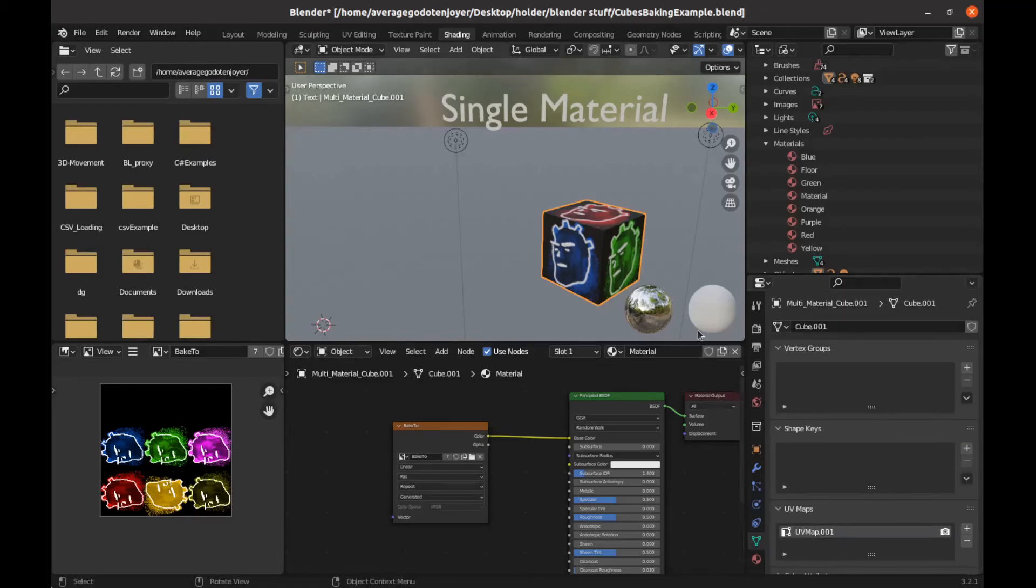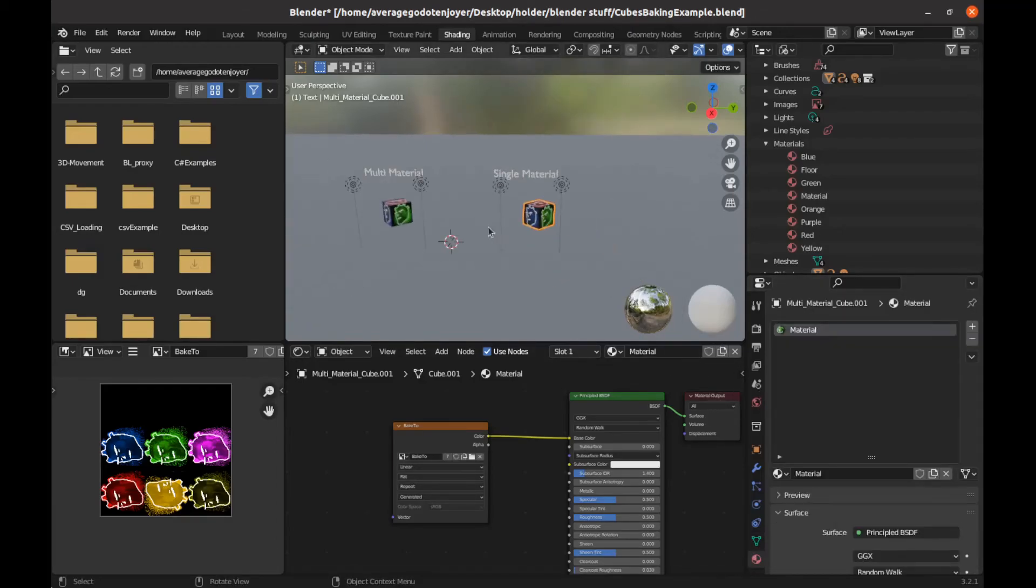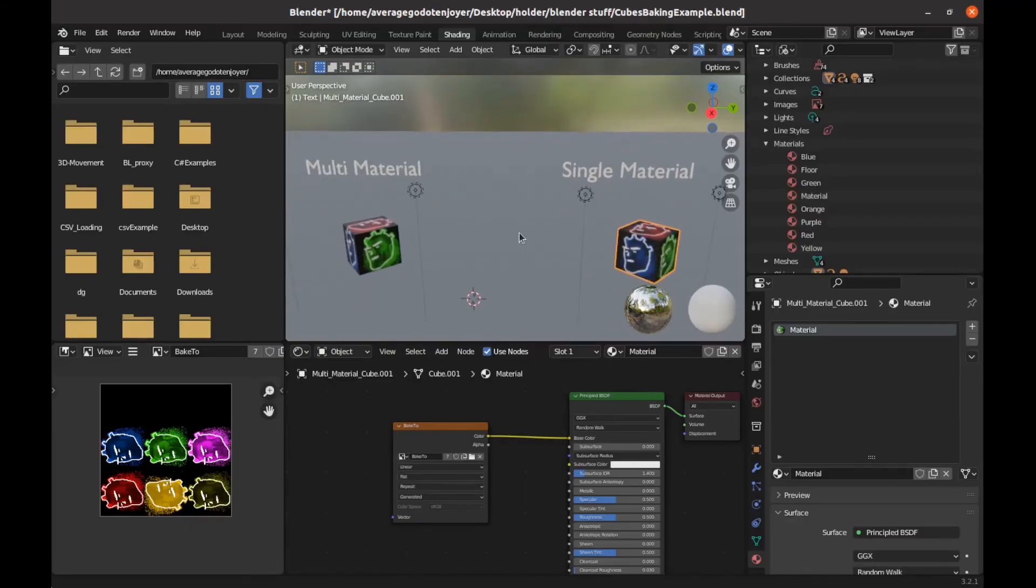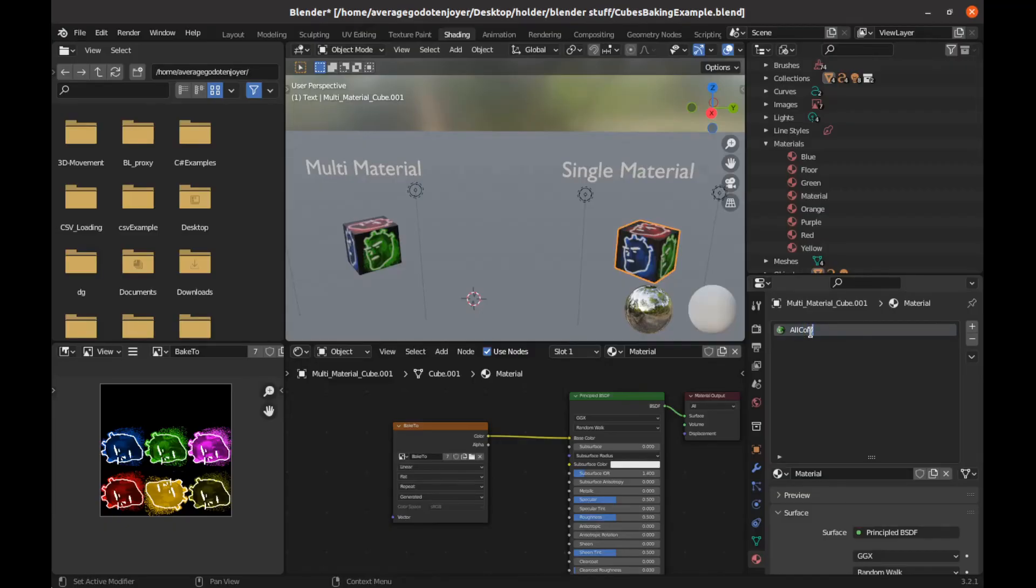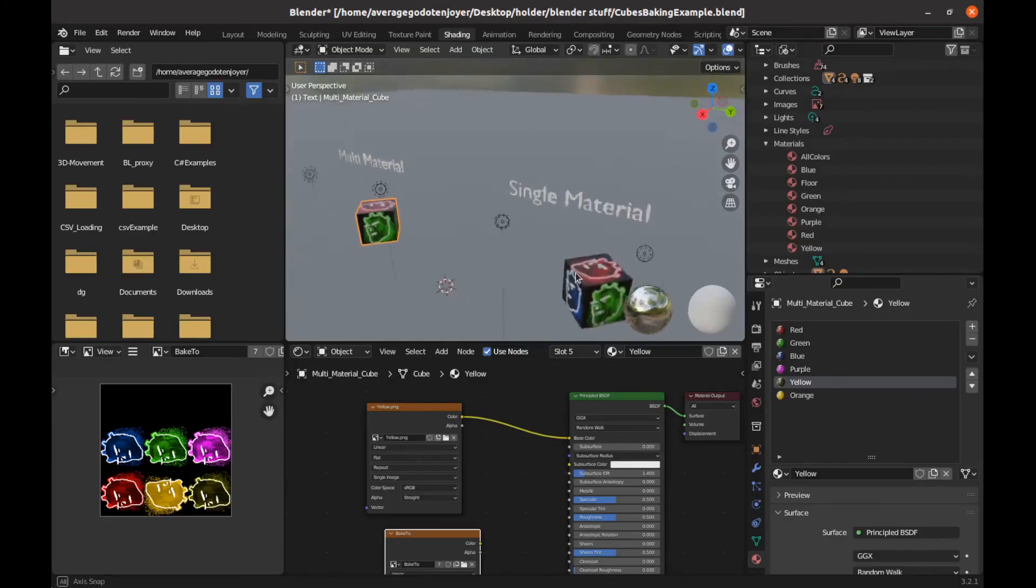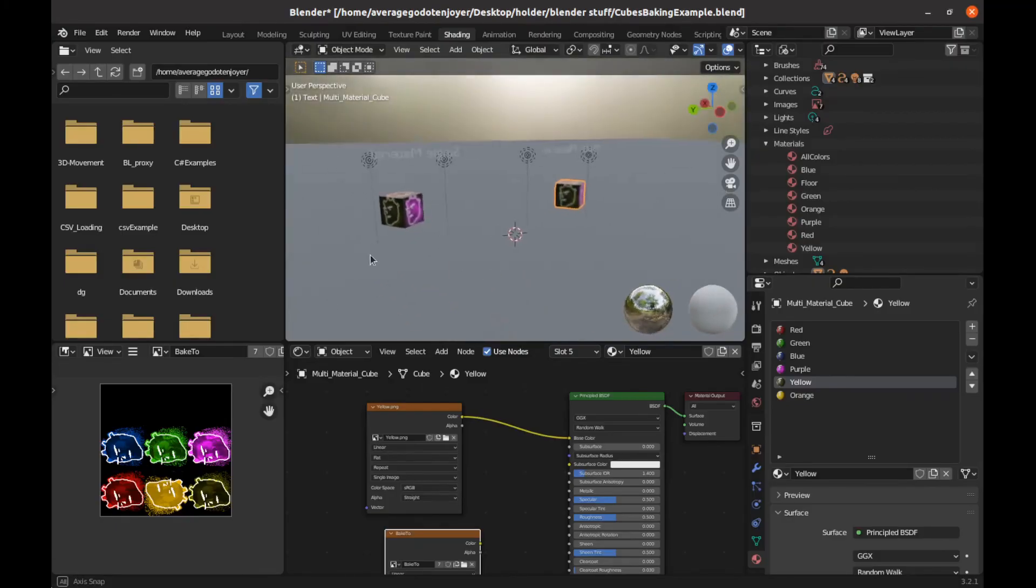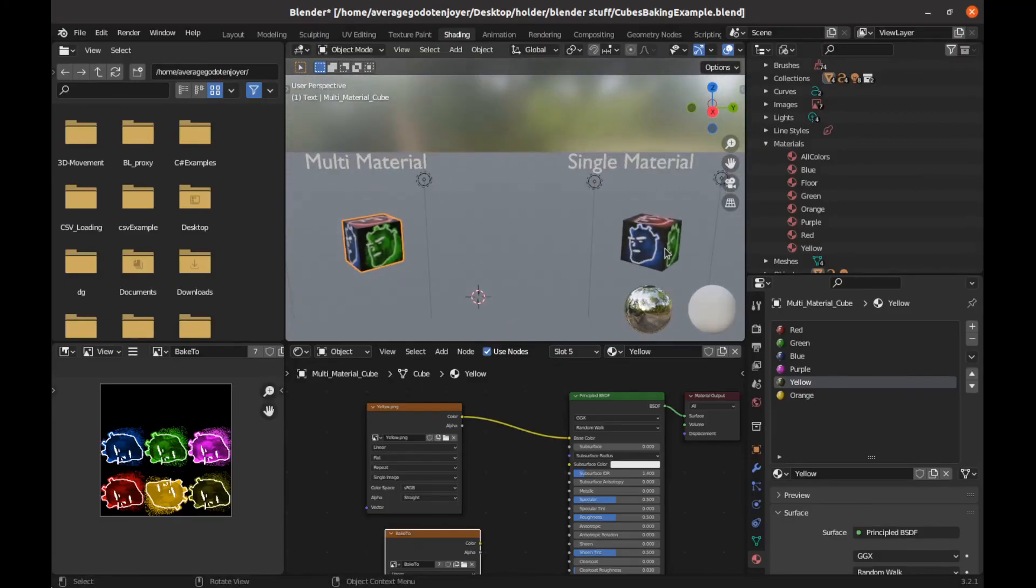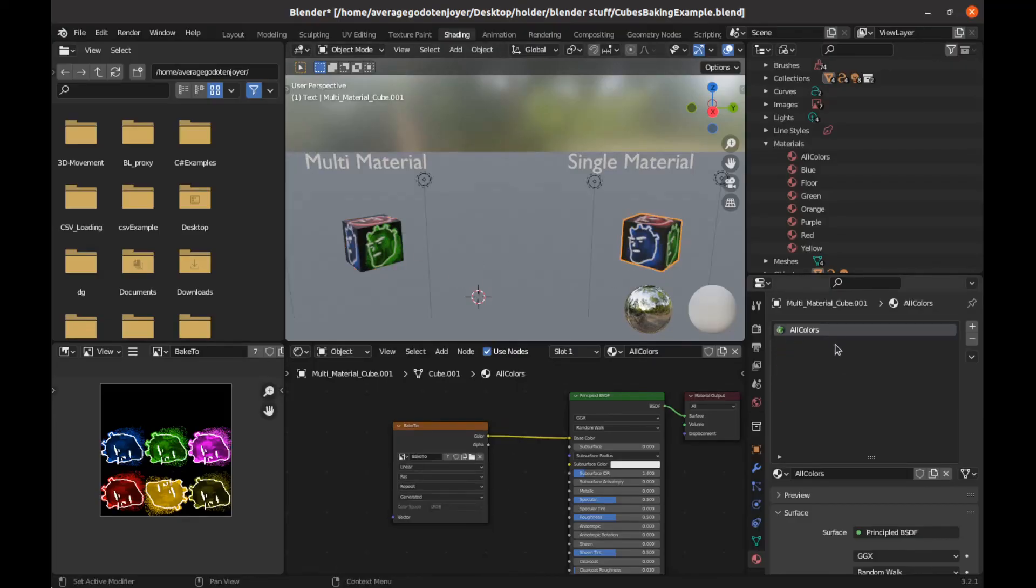And so now we have our two cubes here. One, we'll call this all colors. So now you can see we have the exact same cube. Looks pretty similar. There might be a slight difference in quality, but a lot of materials on this one, single material on that one.